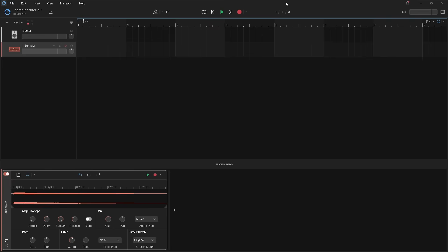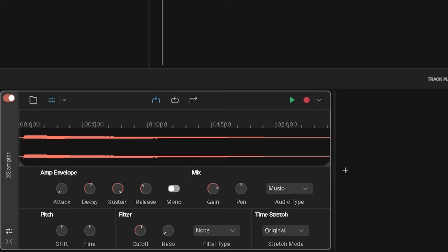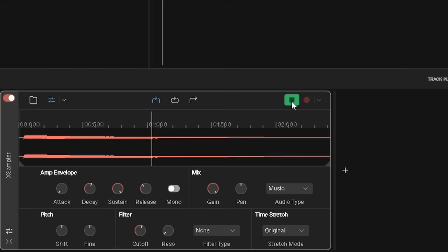So next up, we have the mix section. Gain sets the sample volume. Press on the gain knob and drag up to increase the sample volume, or drag down to reduce the sample volume.